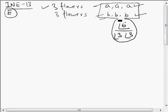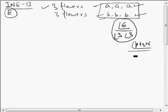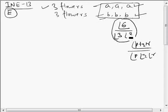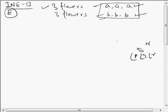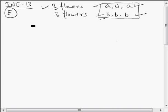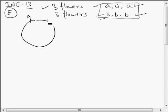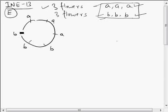In circular permutation, when ordering objects where all are not different — taken all at a time — we use the formula (P + Q + R)! divided by P! Q! R!. But we cannot apply the same logic directly in circular permutation. So instead, we apply the fixing approach.